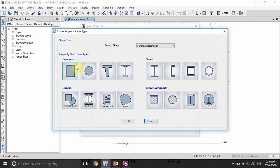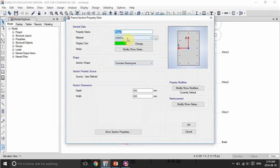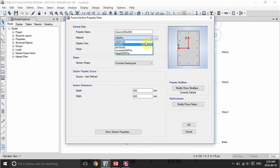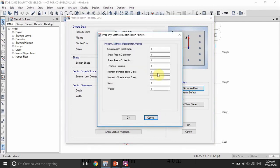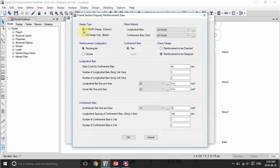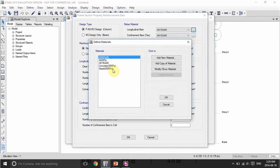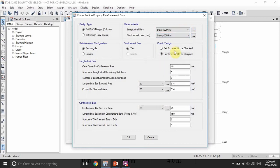Let's add a new property to define the columns — they are also rectangular sections. Name it 'Column' with cross-section dimensions of 400 by 400 mm, made of concrete 35 MPa. Go to the property modifier and set the moment of inertia to 0.7. For the reinforcement, this is a column with rectangular ties — choose steel at 400 MPa. You can adjust the reinforcement values as well but keep them as default for now.